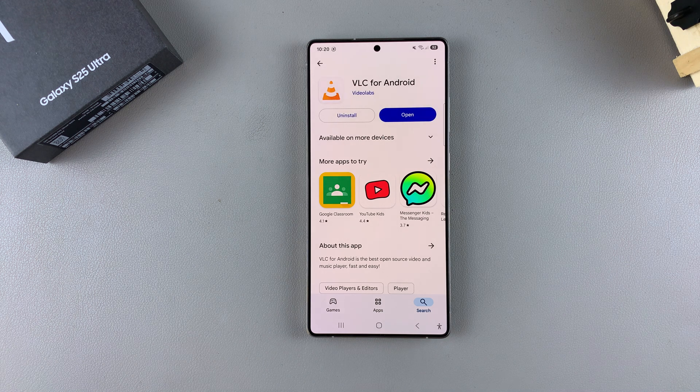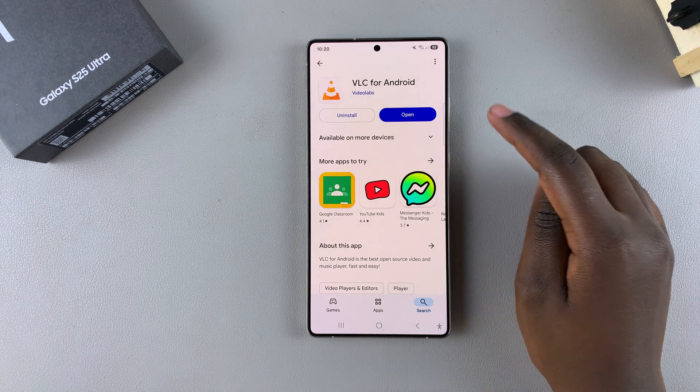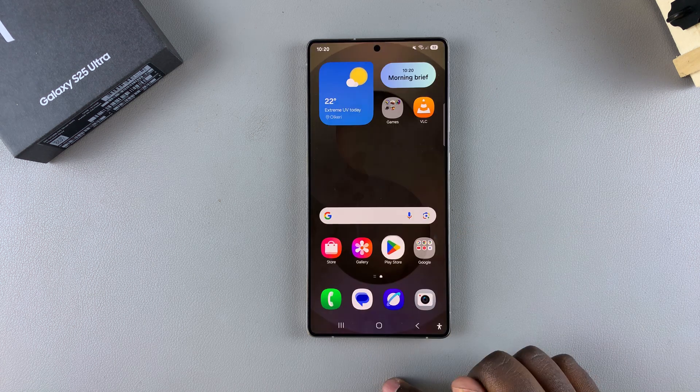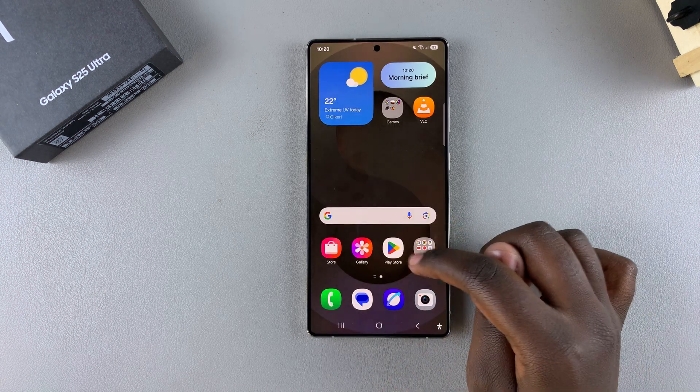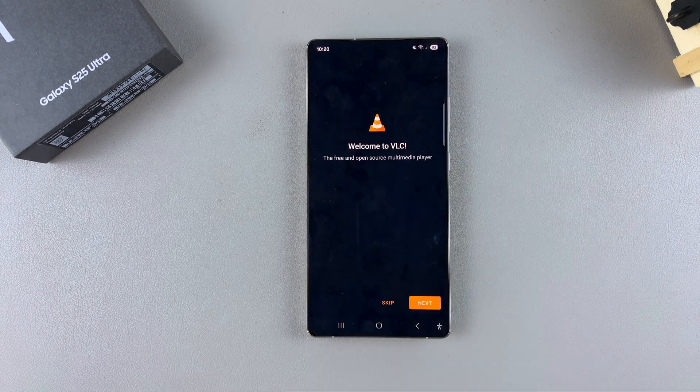Once it's been downloaded, just tap on open to launch it, or you can look for it on the home screen or in the app drawer and launch it from there.